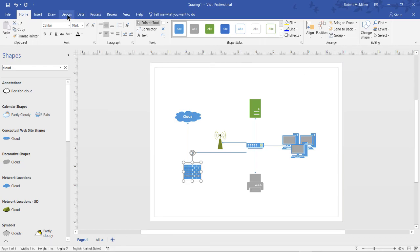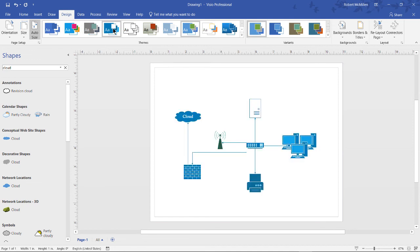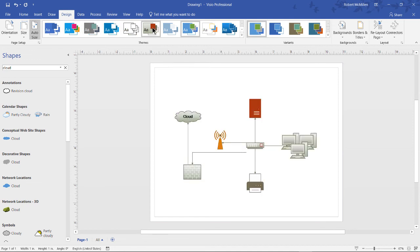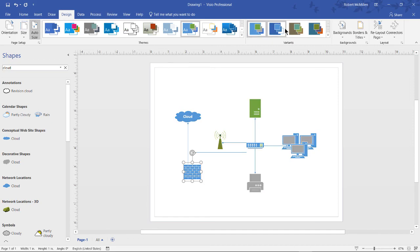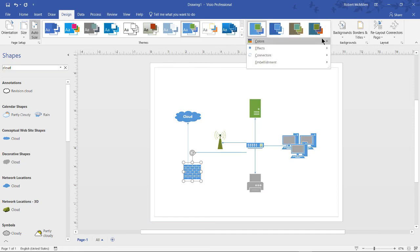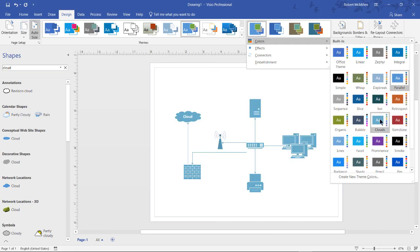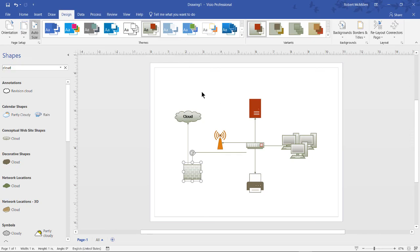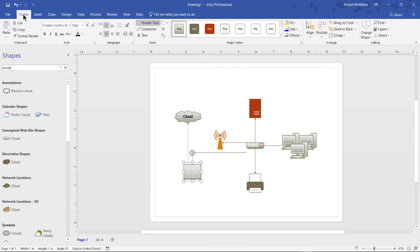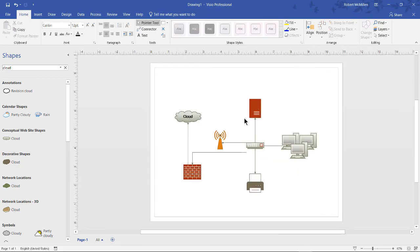If we go over to the Design tab, we can change the basic design colors. As you see as I scroll through, all different colors change to whatever the design theme is going to be. I can also click on Colors here and choose this as well. I'm going to choose a different theme. There we go. We'll go back home. I'm going to click on my firewall and I'm going to make it red. That makes more sense. Now our diagram is looking a lot sharper.